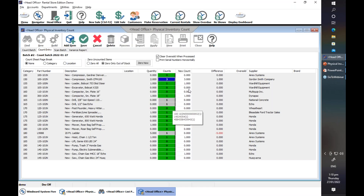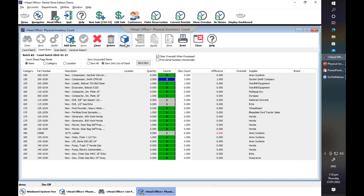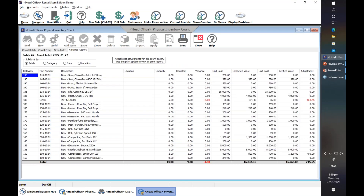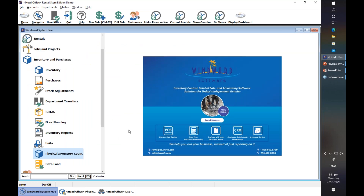Once you're done, you can save and then process this count batch. That's done, and this is the variance report. After physical inventory, you need to make sure that you save the variance report, because you can no longer see it once you close the physical count.